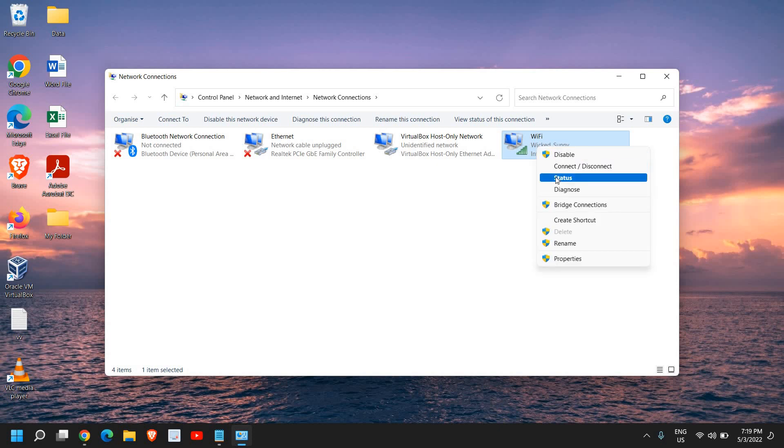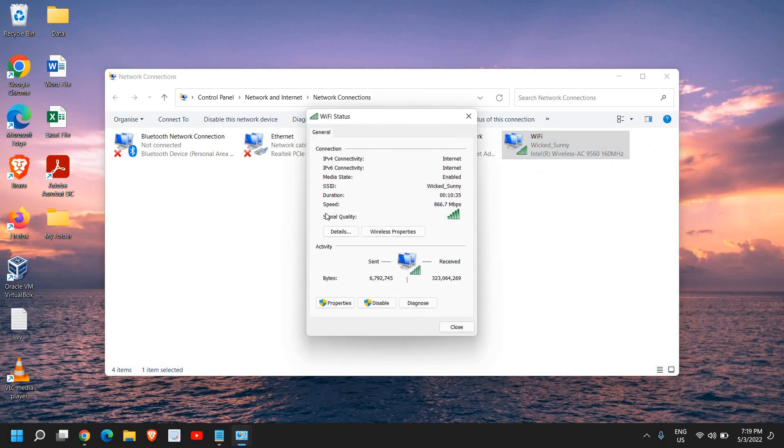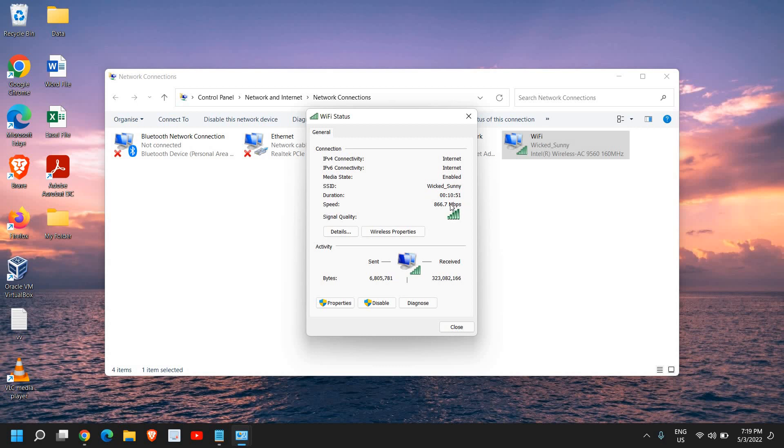a right-click and click on Status. From here I can see the connectivity, the connection, the network name, the Wi-Fi name which is connected, and the speed, which is actually the network adapter speed. This computer's network adapter can handle 866 Mbps.